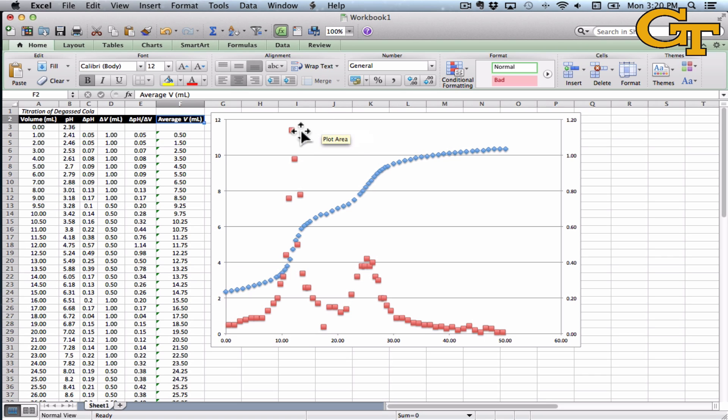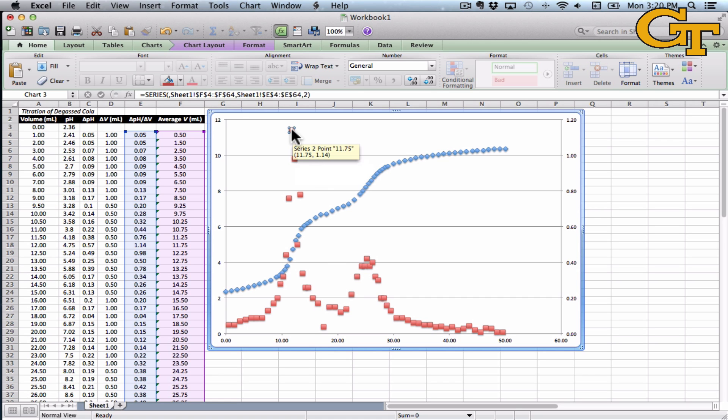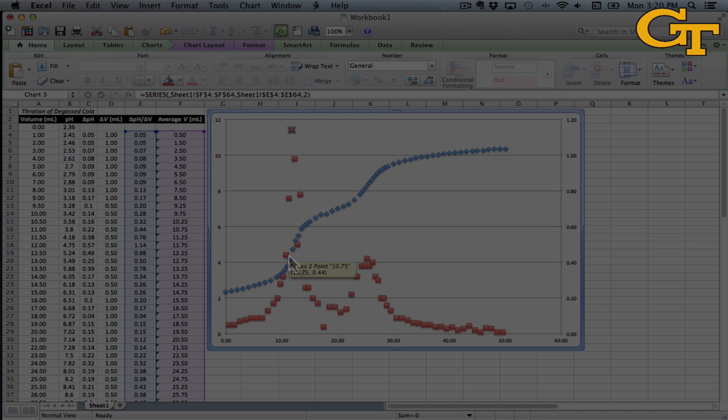Plotting the graph in this way allows us to see the equivalence points really nicely. The maximum of the derivative corresponds to a point of inflection on the titration curve. That would give us one idea.